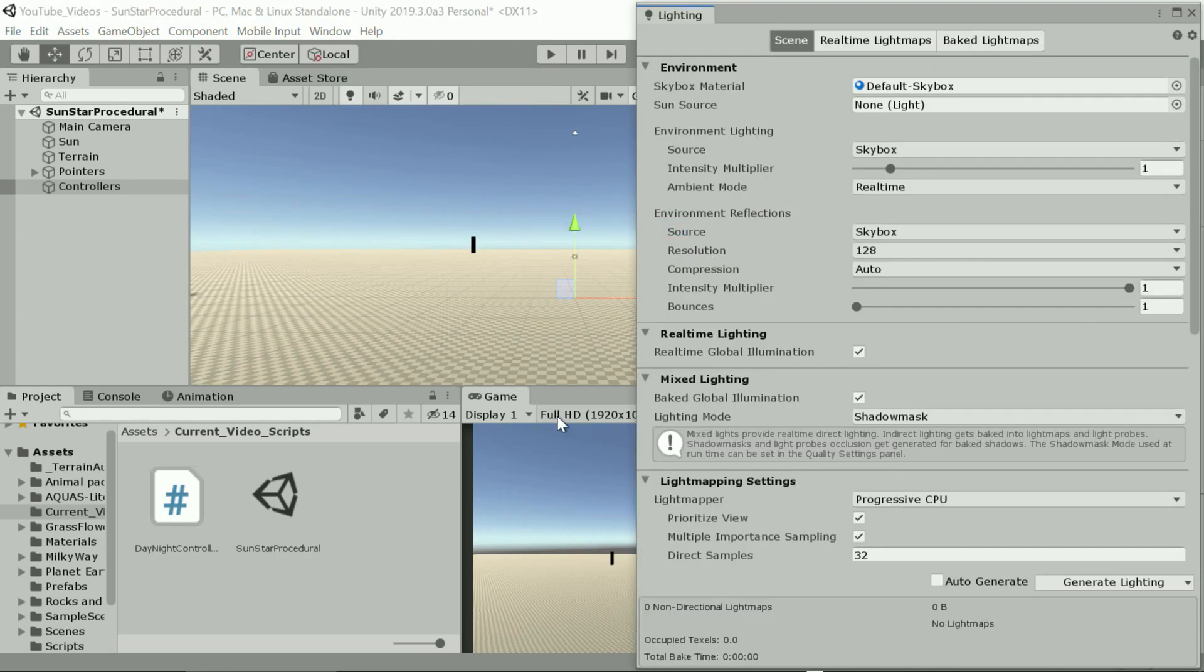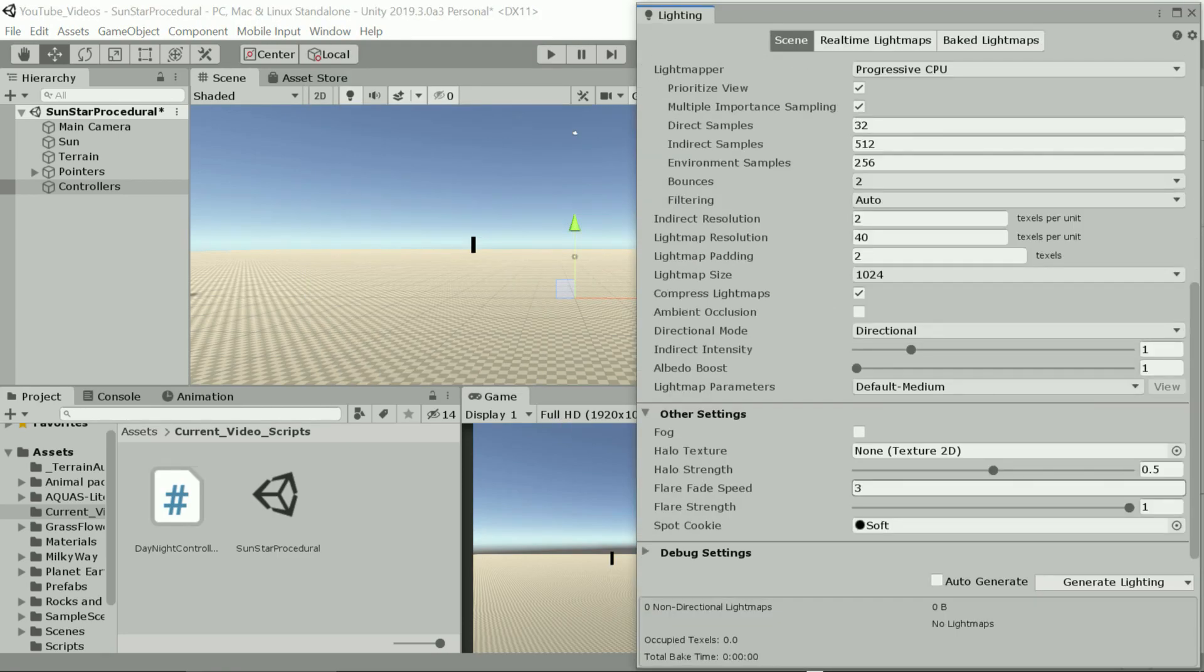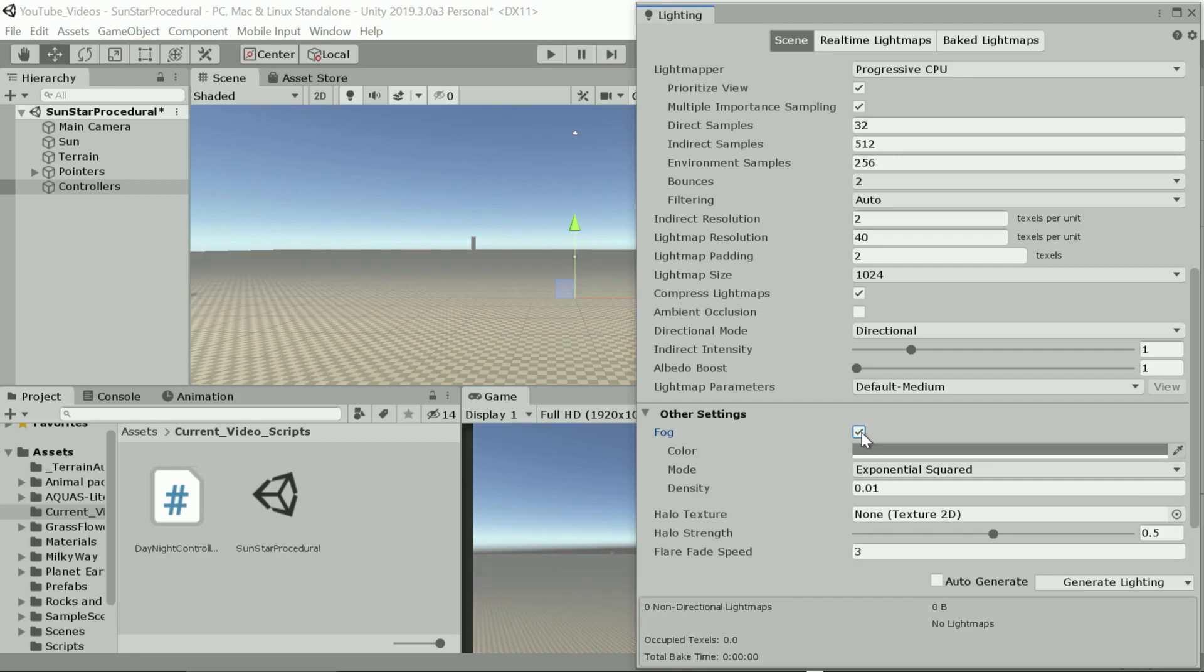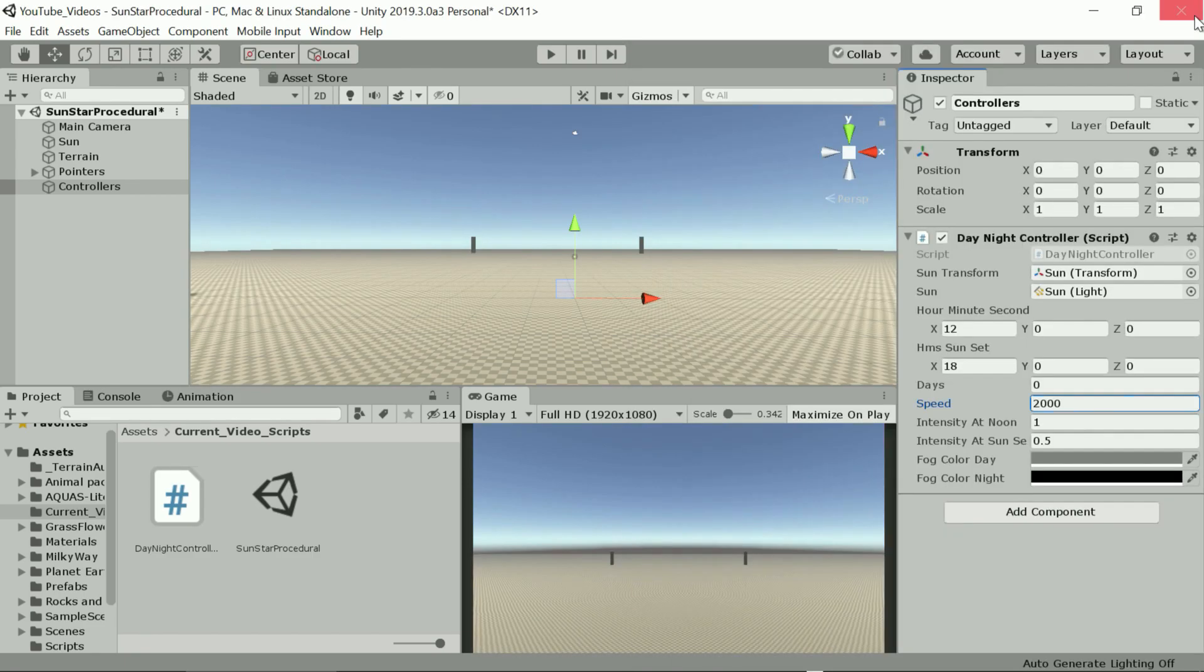To turn on fog we go to window rendering lighting settings and switch it on. We can make the fog a lot less aggressive.